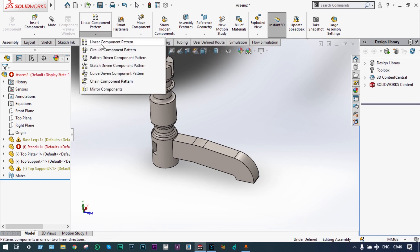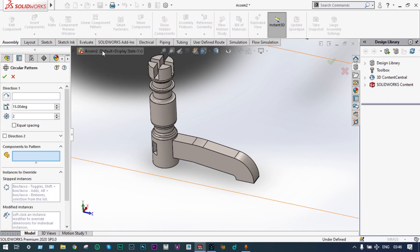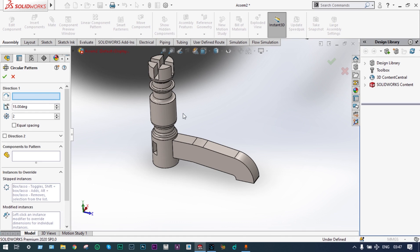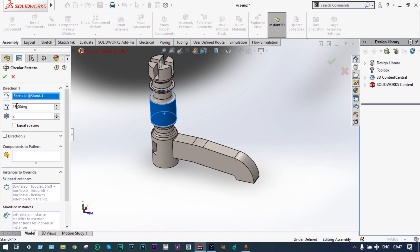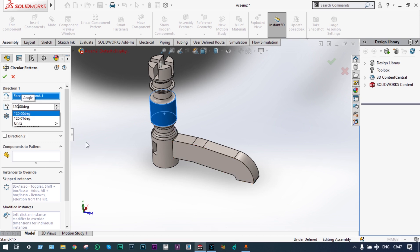Circular component pattern — direction to be selected with respect to this central axis. We have to provide this leg with an angle of 120 degrees. We want to provide three different legs — one is already provided, two more are needed. 120 degrees and the number should be three, including the original one.